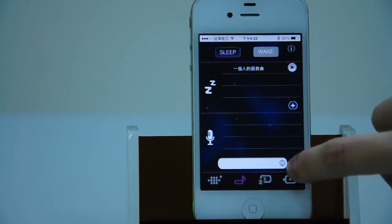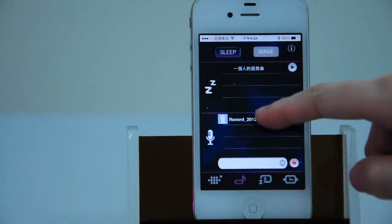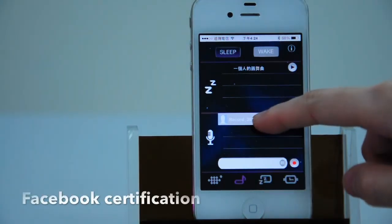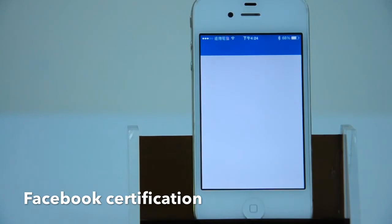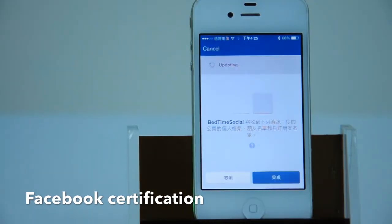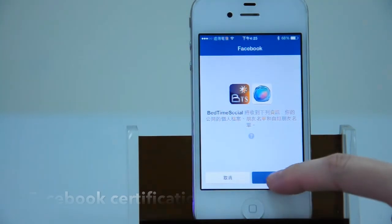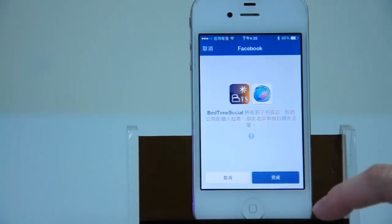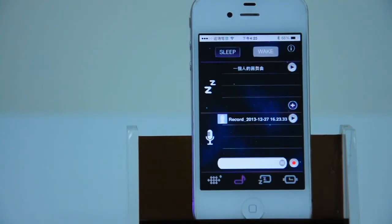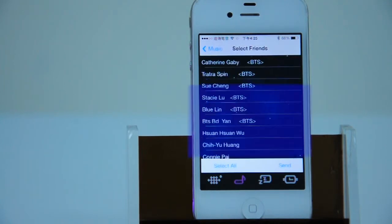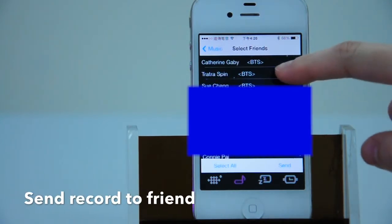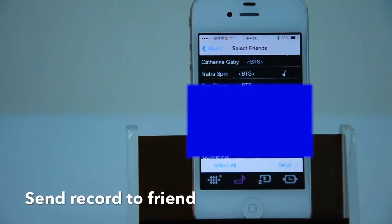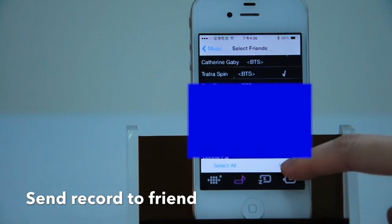You can also send your record to your friends. Before sending the record, you will see the Facebook certification the first time. After that, you can send a record to your friend who is using Beitan Social App as a surprise.